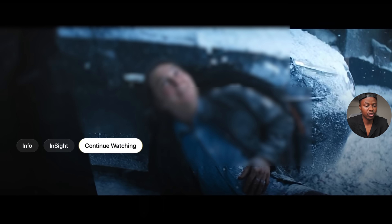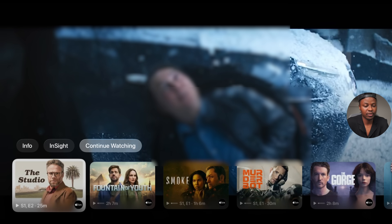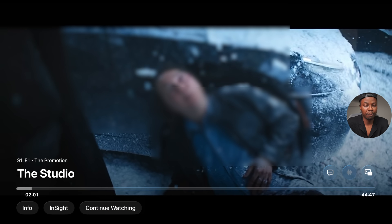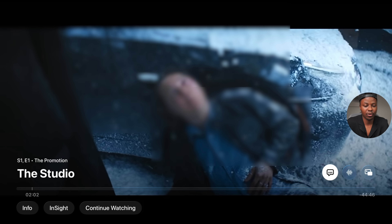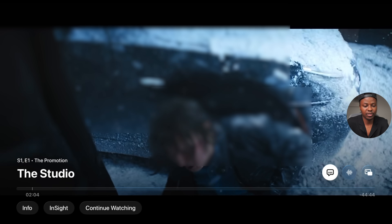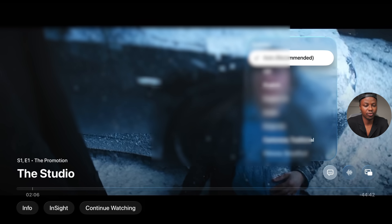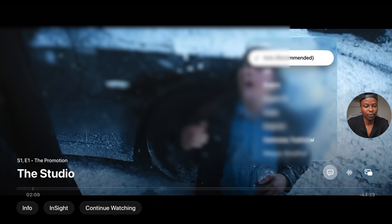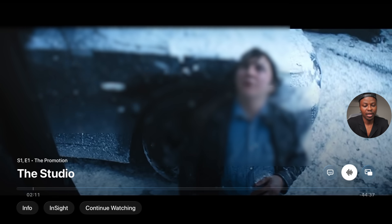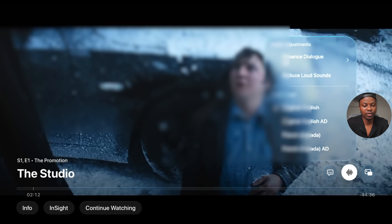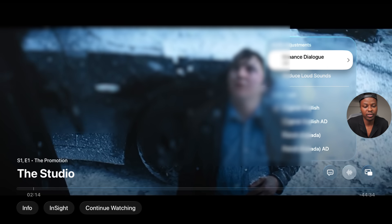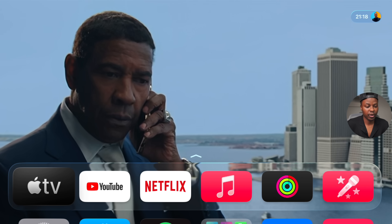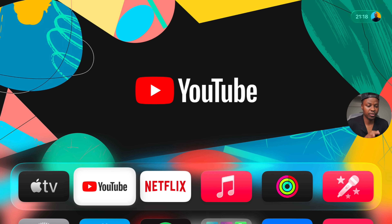The translucency carries over throughout the menu — when you select subtitles or go to audio adjustments, the transparent style is there as well. Something else you notice after updating is on your top shelf — the collection of top apps — they've been rearranged slightly.